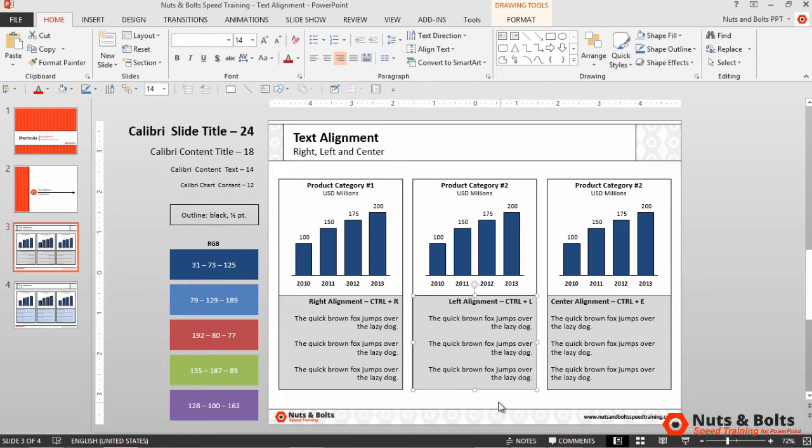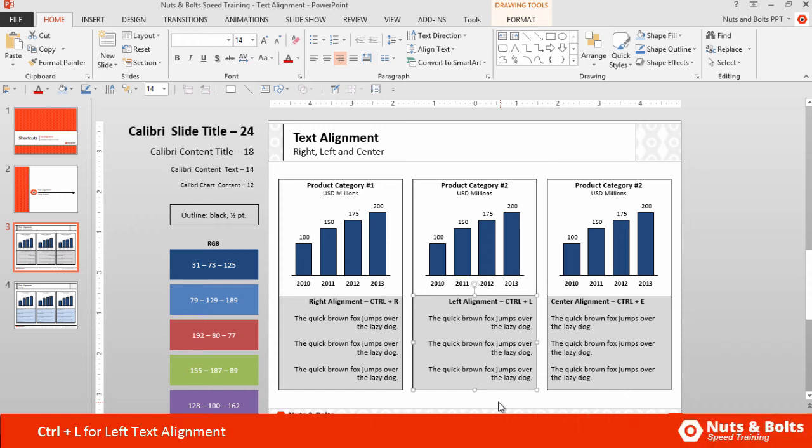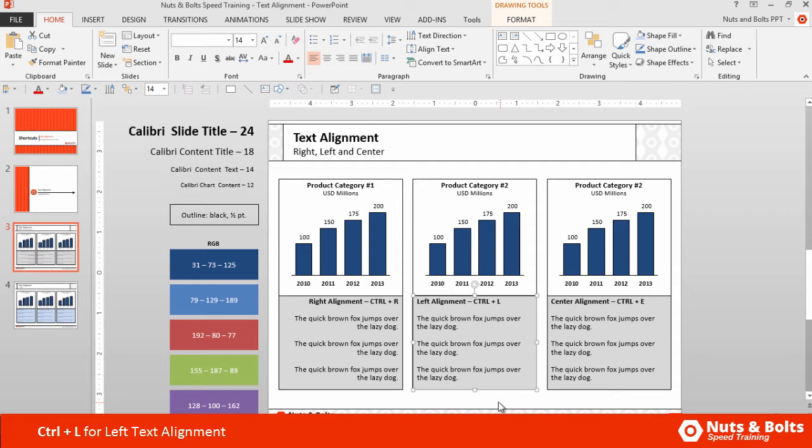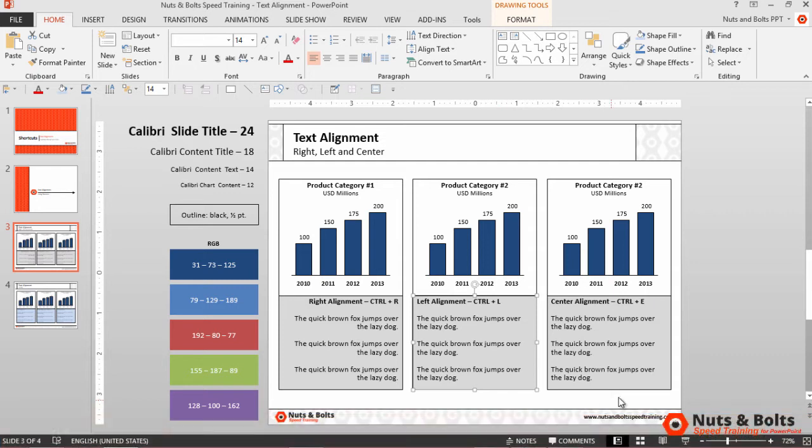If I select the next object, we also have left alignment. So Ctrl-L on your keyboard, hit Ctrl-L. All the text will arrange itself on the left edge or left margin of your shape.